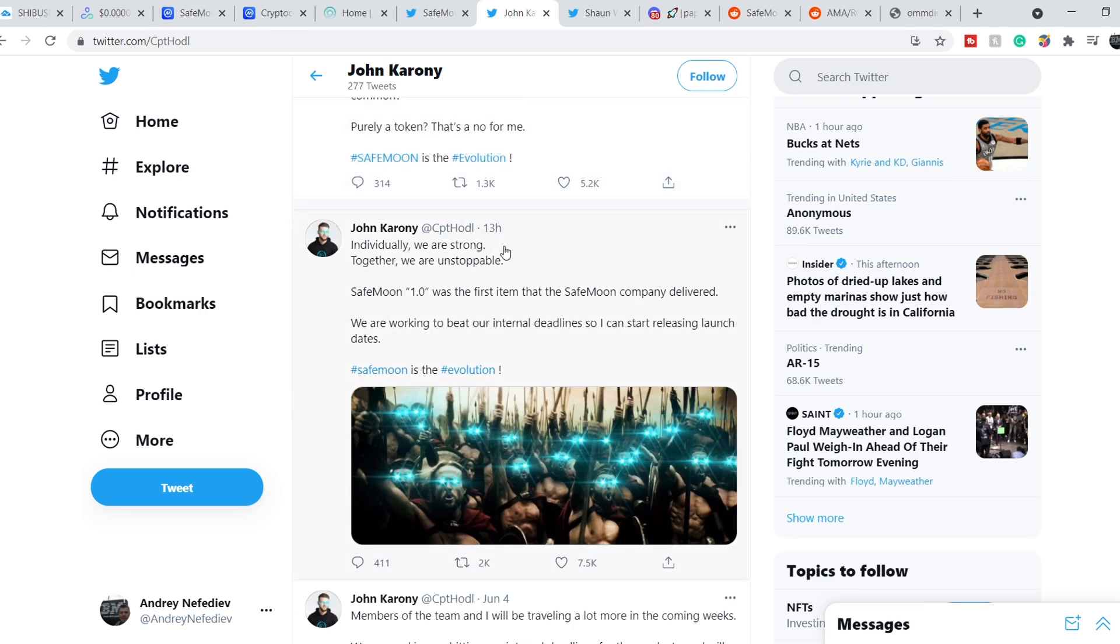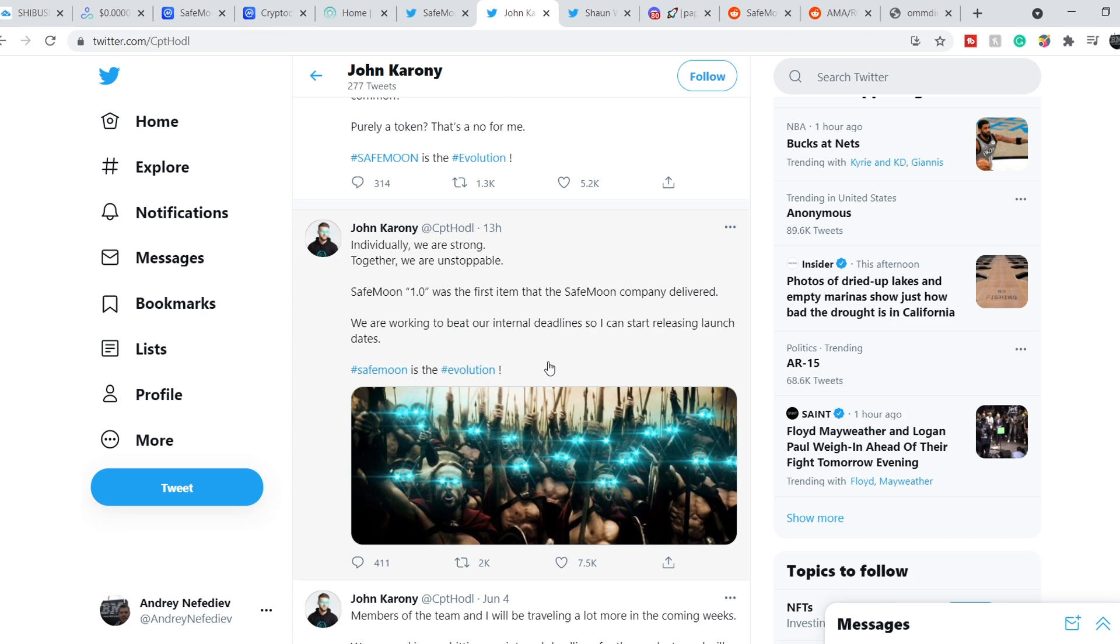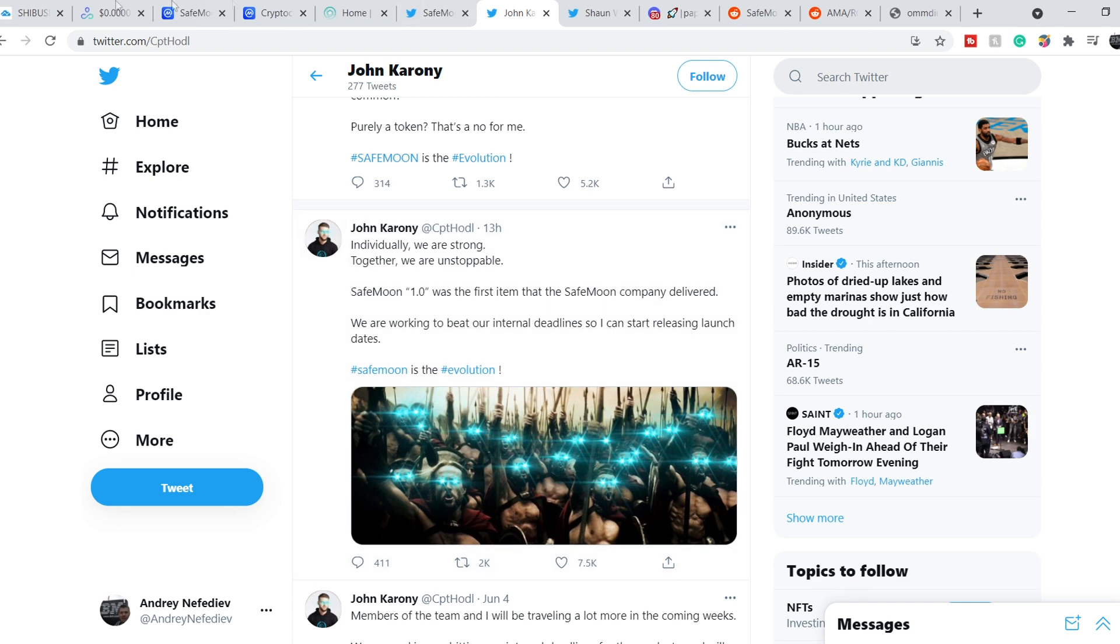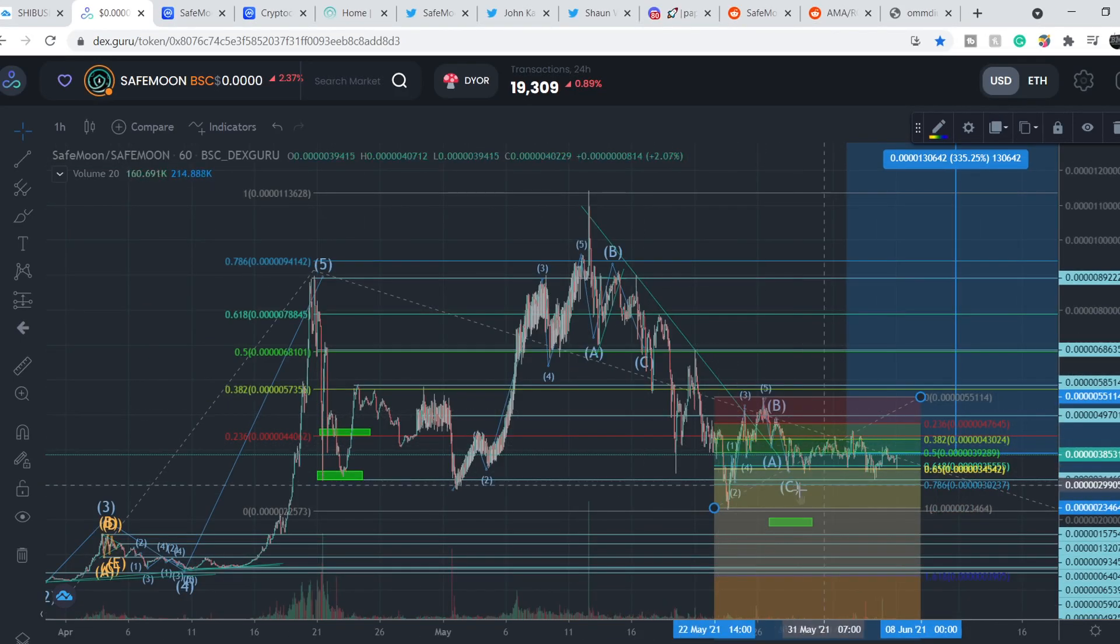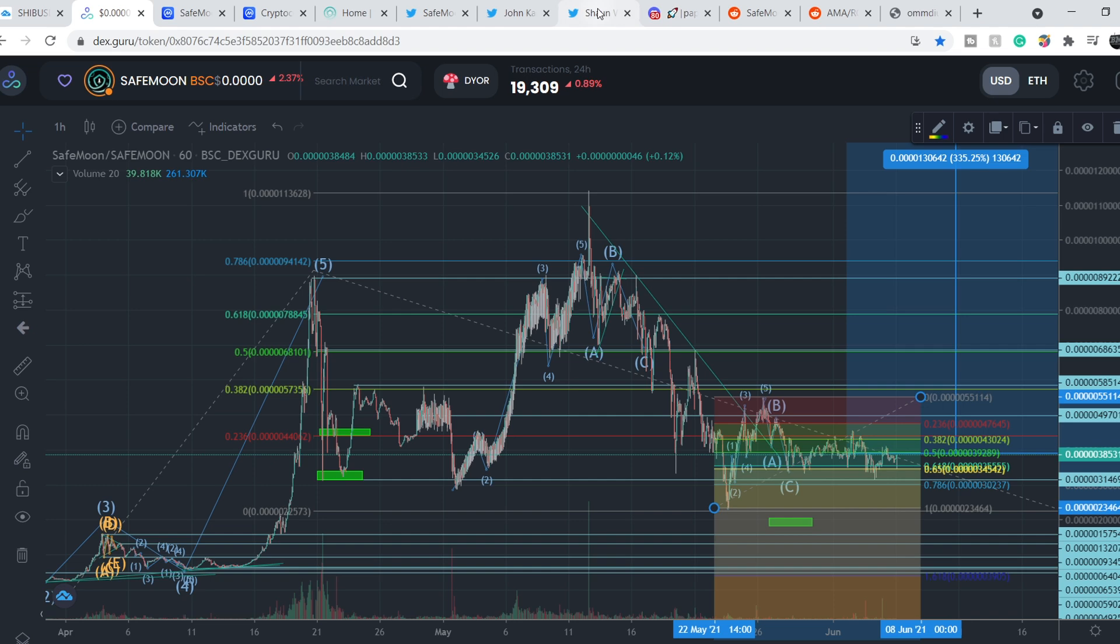13 hours ago, he tweeted this: Individually we are strong, together we are unstoppable. SafeMoon 1.0 was the first item that the SafeMoon company delivered. We are working to beat our internal deadlines so I can start releasing launch dates. SafeMoon is the evolution. I think this AMA session will be massive and it will be a massive catalyst. We might see even the start of their testing of new wallet. That's why we have to see some spike in volume that might lead to new all-time highs, potentially. It is just my speculation for now, but I think it might be very good because we don't have much news and we are on strong consolidation phase.